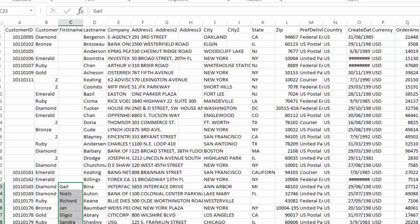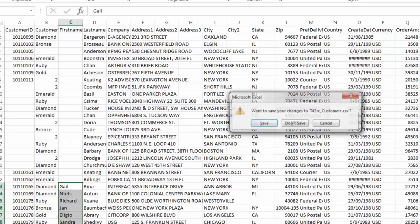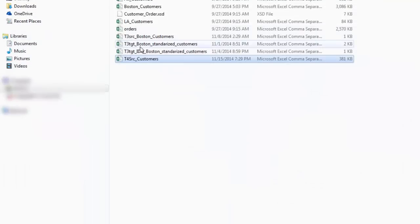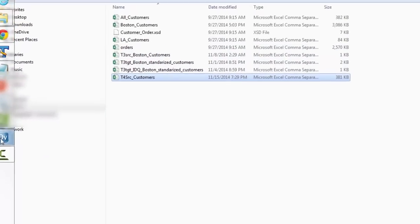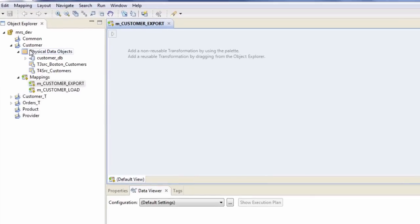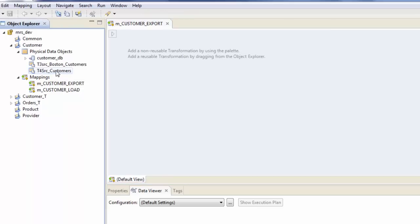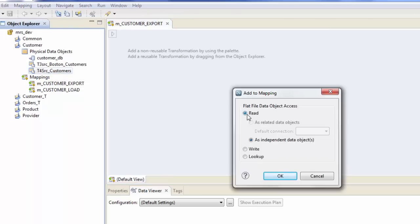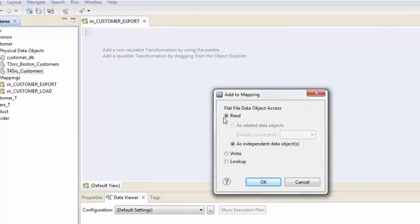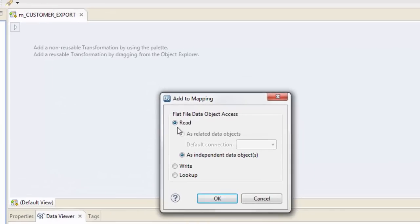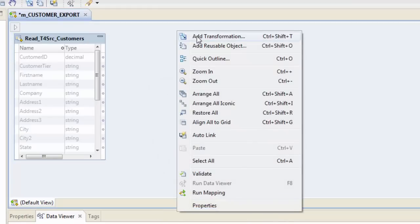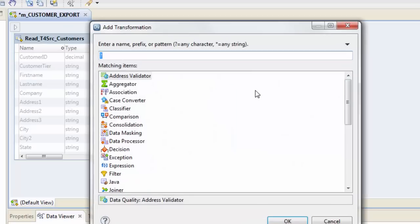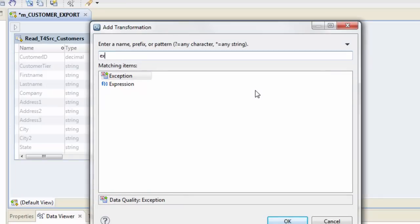So this is what our requirement document says and this is what we're trying to solve with this IDQ mapping. Let me close this and get back to the developer tool. We already got our source and we have our mapping here. Let's drag our source file here. Yes, we want to get this physical data object in this mapping as the read or our source. Hit OK.